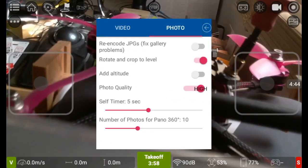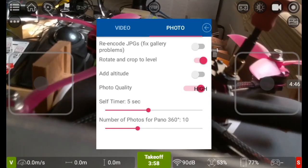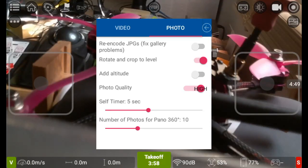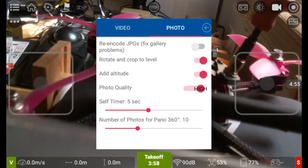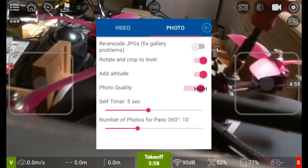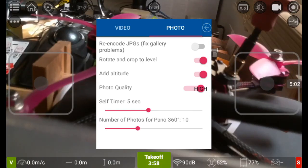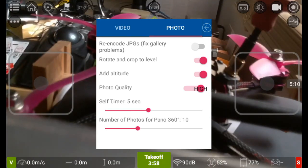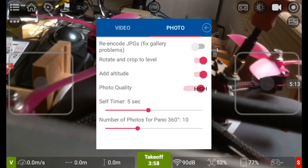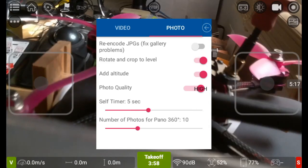Photos, you can re-encode JPEG should you want to to fix any problems, you can rotate and crop to level, you can add altitude which is something I want, I love the telemetry as you know so having that in there is quite cool for me. Photo quality is automatically set to high, self timer is five seconds so you can hit the timer, position yourself, and after five seconds a photo will take. Number of photos for panorama 360, this is being set to ten, so if you do create a panorama in a 360 format it'll take ten photos so you can splice those together.